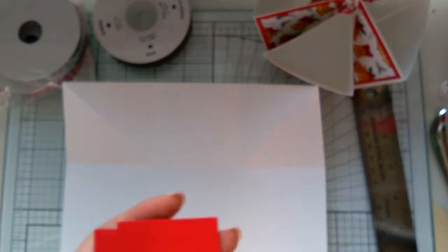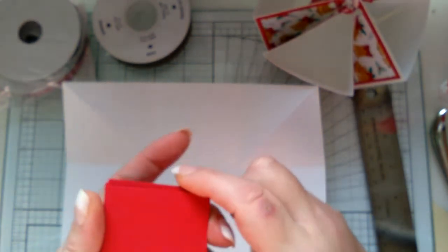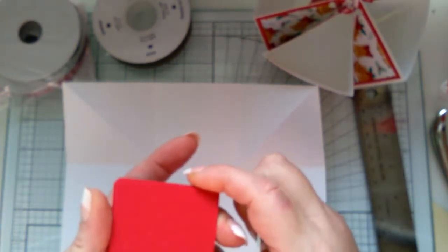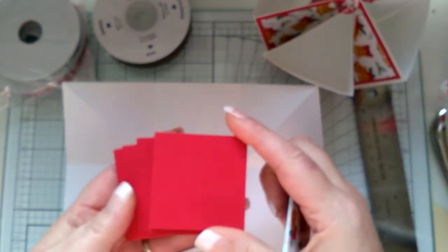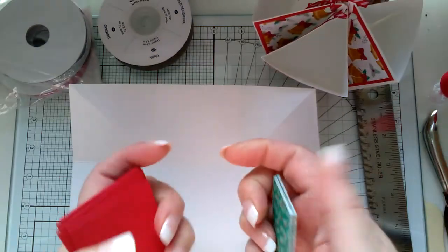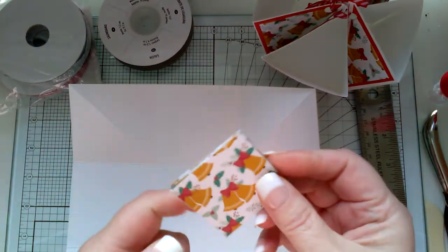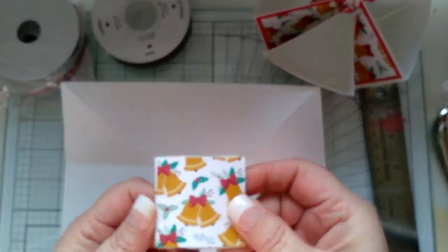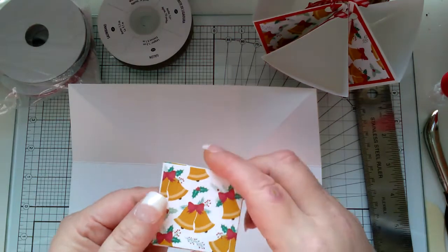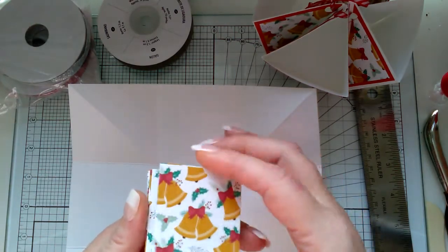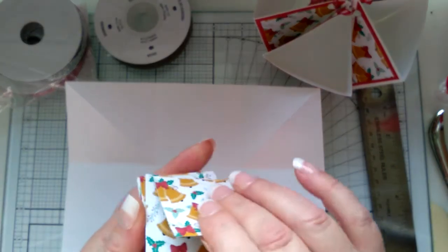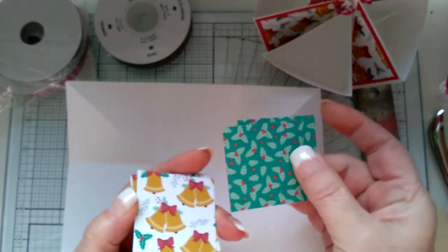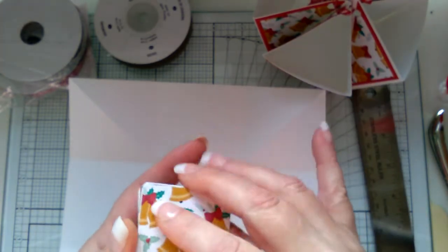To decorate it, all you're going to need is your first layer of cardstock measuring two and a half. I'm using real red. Then your second layer is going to measure two and a quarter, and I'm using the Presents and Pine Cones designer series paper.